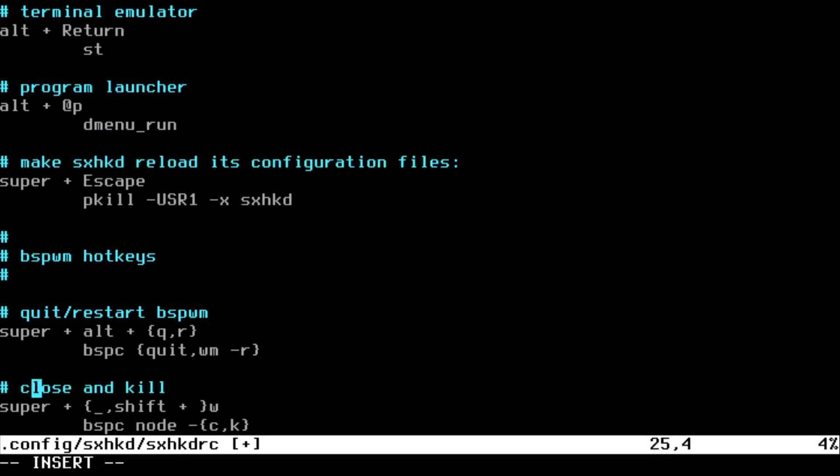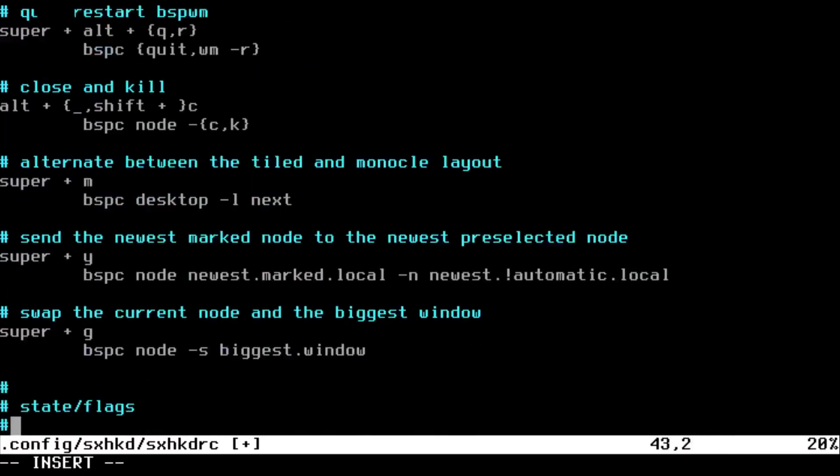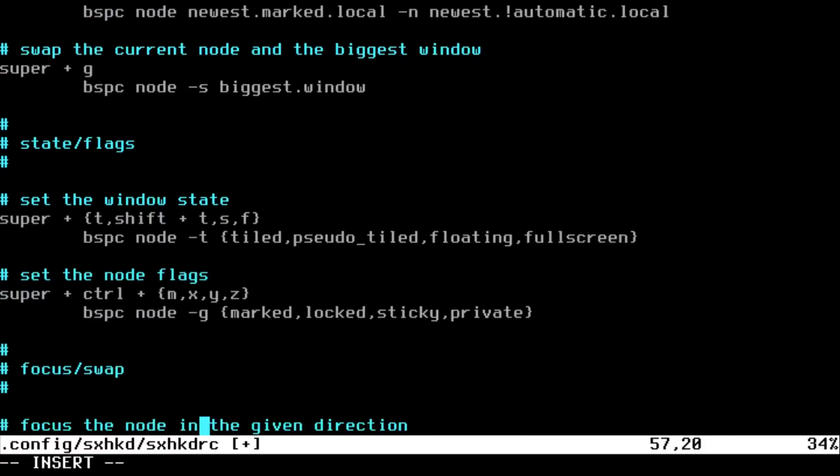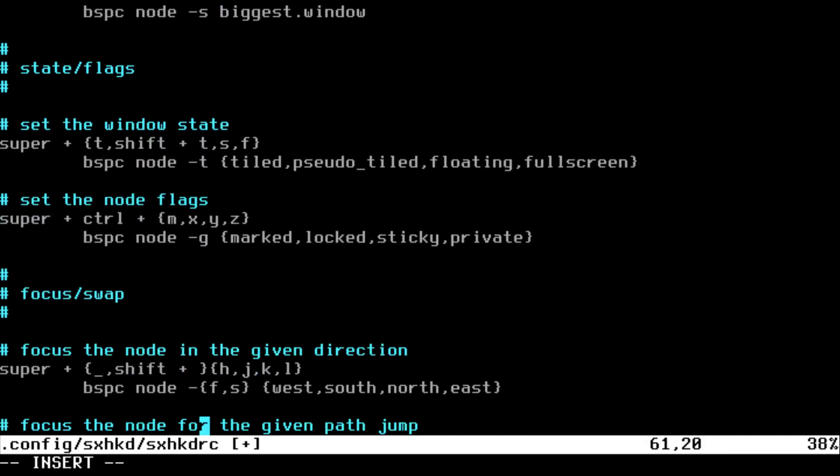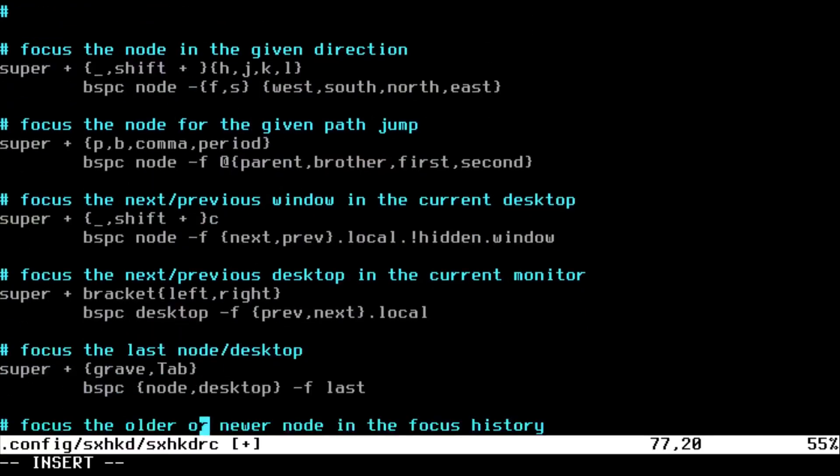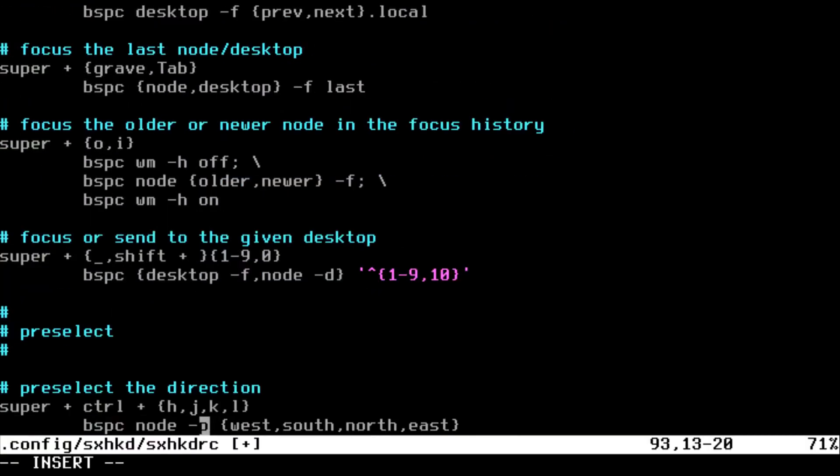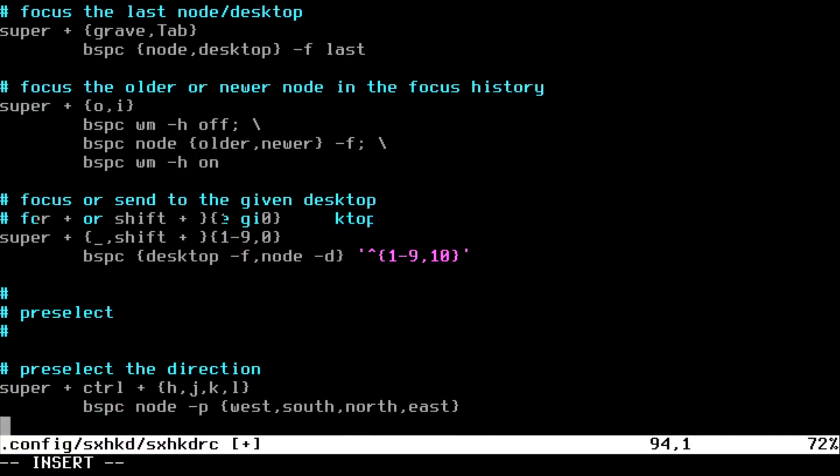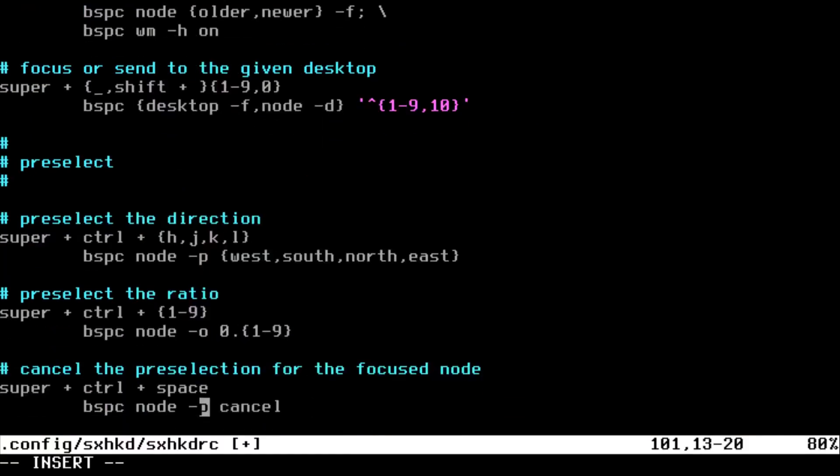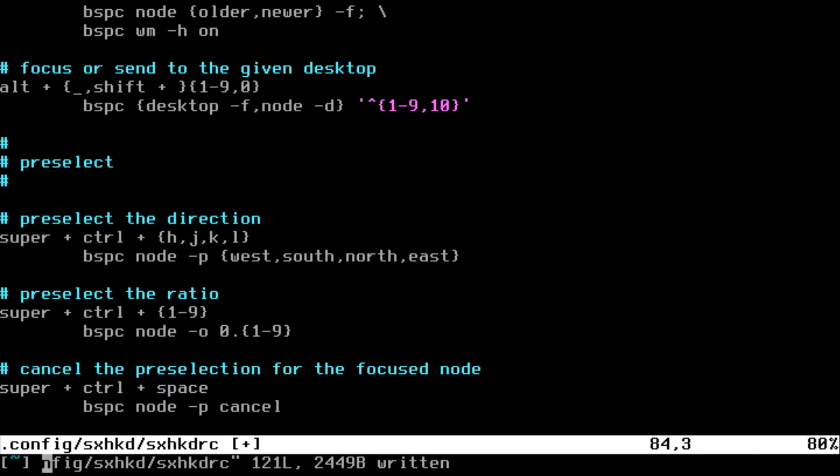And kill window, I'm going to use alt and not w but c. And go down just so I can switch desktops with alt and the number. Yeah, I missed it there. Okay, just type alt and save this.